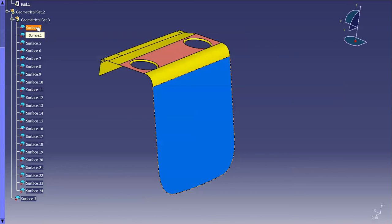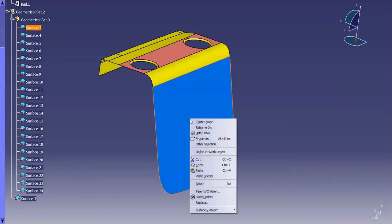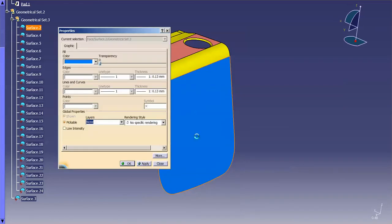Something else that can be confusing for people is if I right-mouse-click over the surface in the window versus over the surface in the tree. If I right-mouse-click over the surface in the window, and I go into properties, you'll notice here all I have is graphic. This is telling me that I'm just changing the face of the surface. So if I look at this, you'll see current selection is the face, surface 2, geometrical set 3.